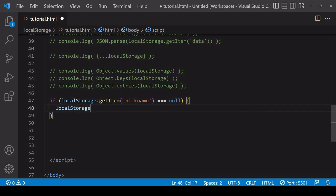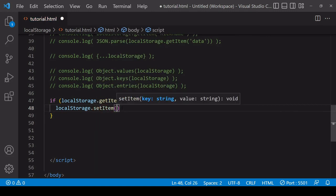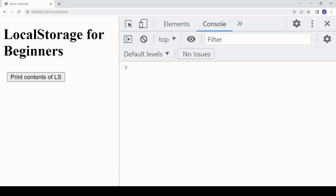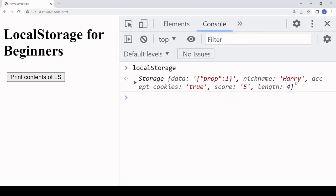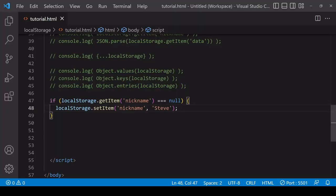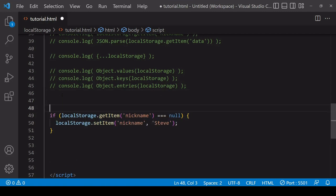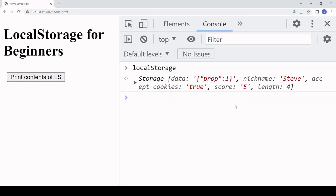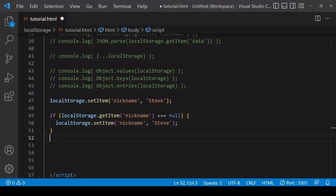For example, the nickname item already exists. If I try to set a new value for nickname — changing 'harry' to 'steve' — and then check local storage, it's still 'harry'; we've protected it from being overwritten. Without that check, it would silently overwrite the original value. So if you're setting an item using a key that might already exist, add this if statement beforehand to avoid overwriting important data.